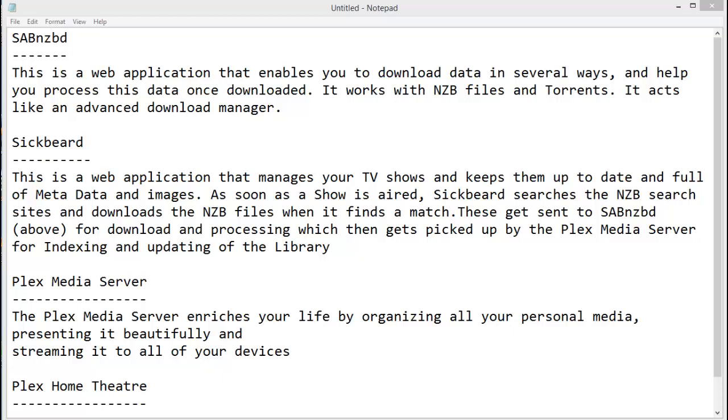Just a little bit of intro: What is SABnzbd? SABnzbd is like your advanced download manager that will actually download the episode from the newsgroup server. Sickbeard is the application that checks whether your latest episode of Game of Thrones is available and then sends that to SABnzbd for downloading. The Plex Media Server indexes and updates the library of all your TV shows and movies and downloads metadata and posters. And then the Plex Home Theater is what you actually watch on your television set.